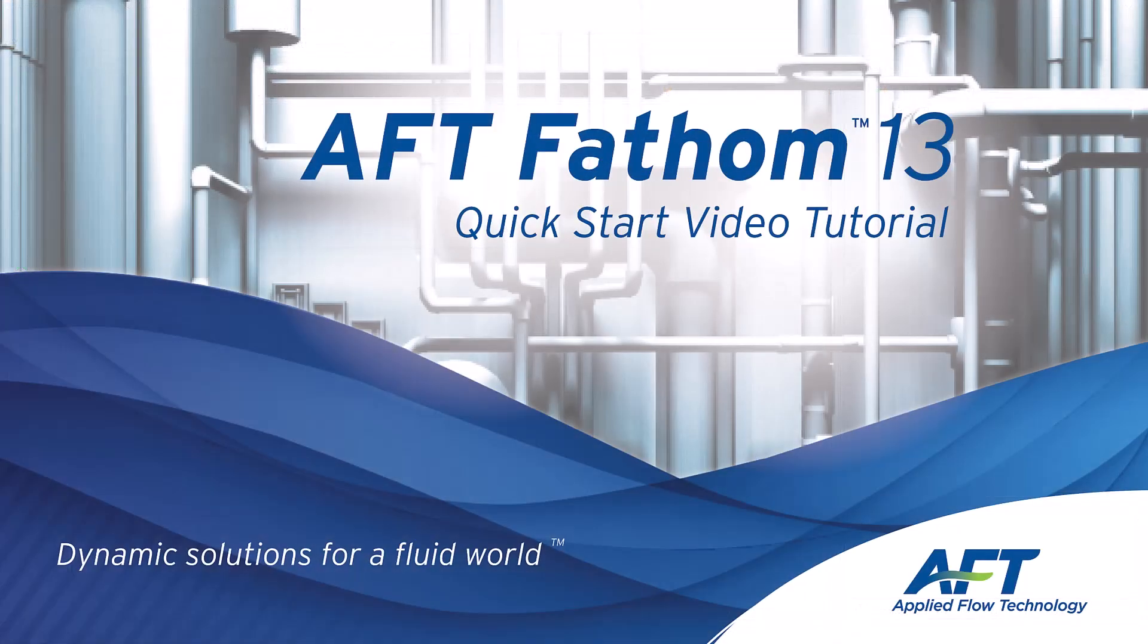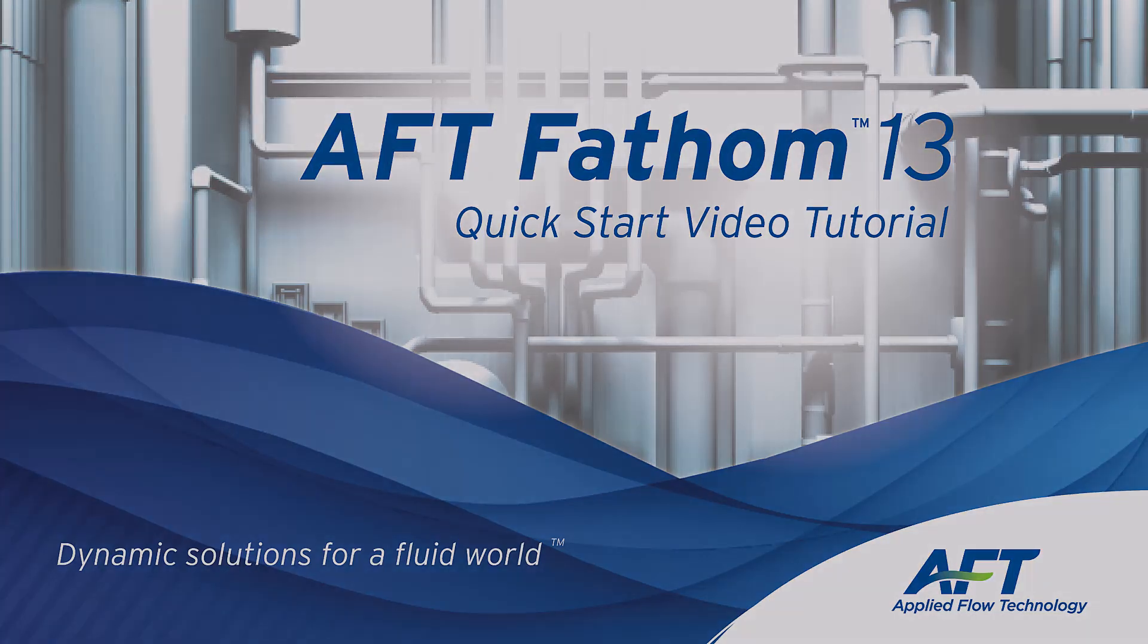Thank you for watching and feel free to refer to the other topics in our AFT Fathom 13 Quick Start video tutorial series.